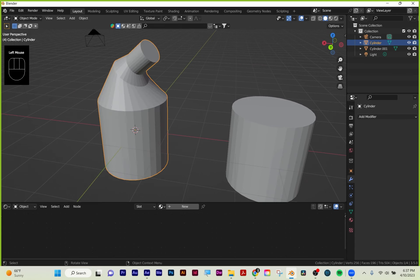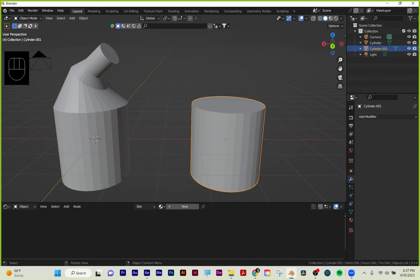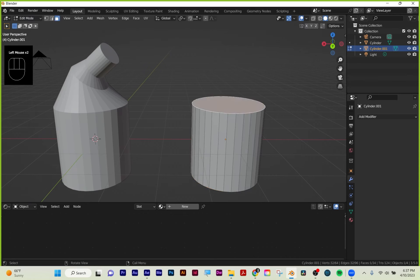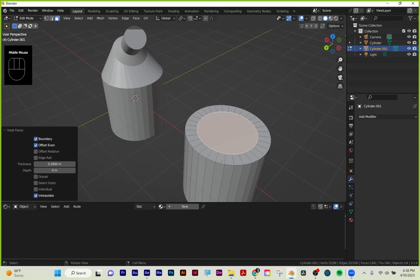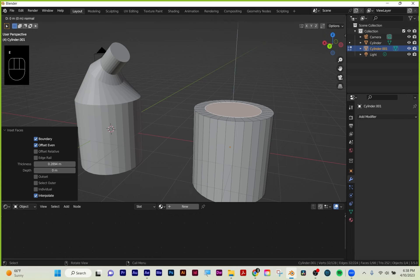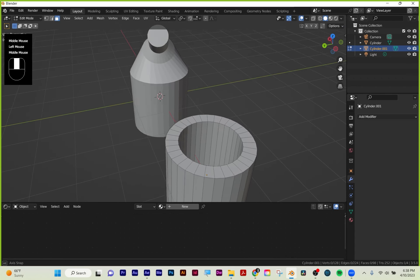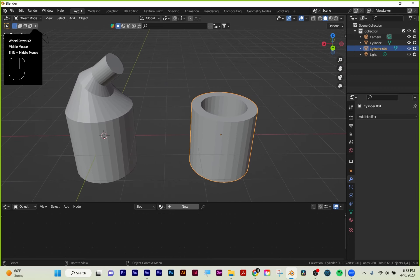The opposite of extrude is inset. Instead of grabbing geometry and dragging it outwards, inset will bring it inwards. I for inset—I start dragging and it starts scaling inwards. This is useful for making things like window frames or borders—it just scales inward along the direction of the geometry. So now that I have this face, I could hit E to extrude and either go upwards or go down into itself to create a cavity.